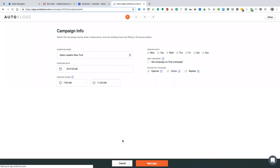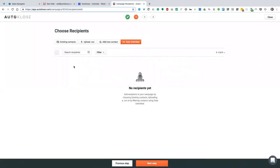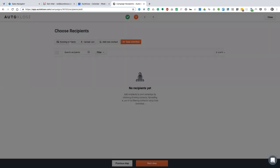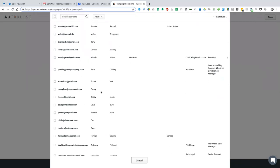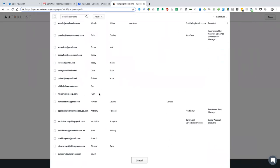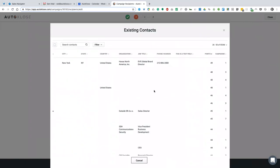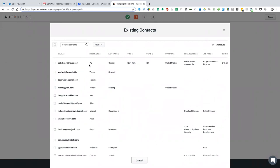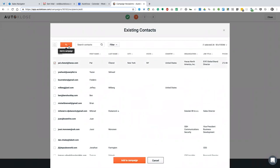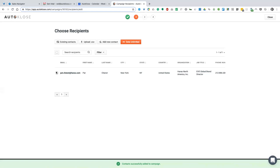Sales Leaders New York — I'm going to click next step. In the second step, I'm going to choose recipients. We have four main options here, which is a big differentiator compared to other companies. You can combine your existing contacts, which is a light CRM — we call it AutoClose contacts. Here you have all the contacts you've prospected against. I can add Pat to this campaign — add to a list. So we have Pat here. I can upload a CSV file — an Excel sheet prepared for a campaign.